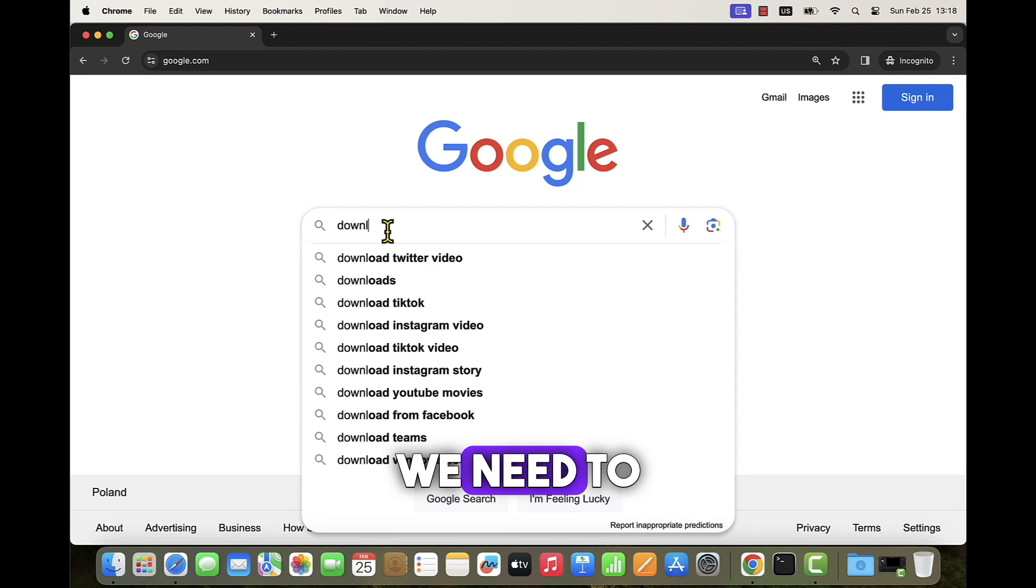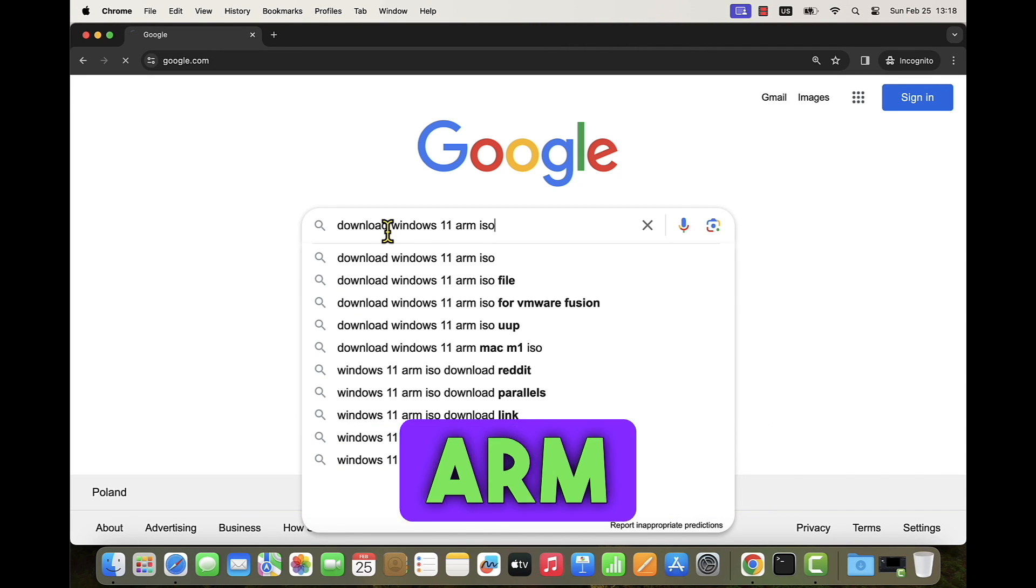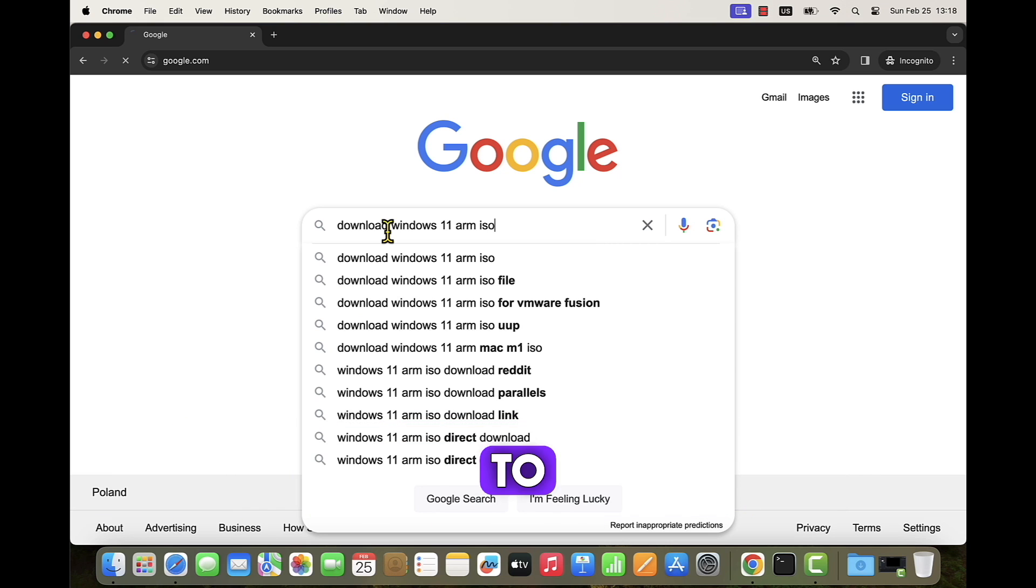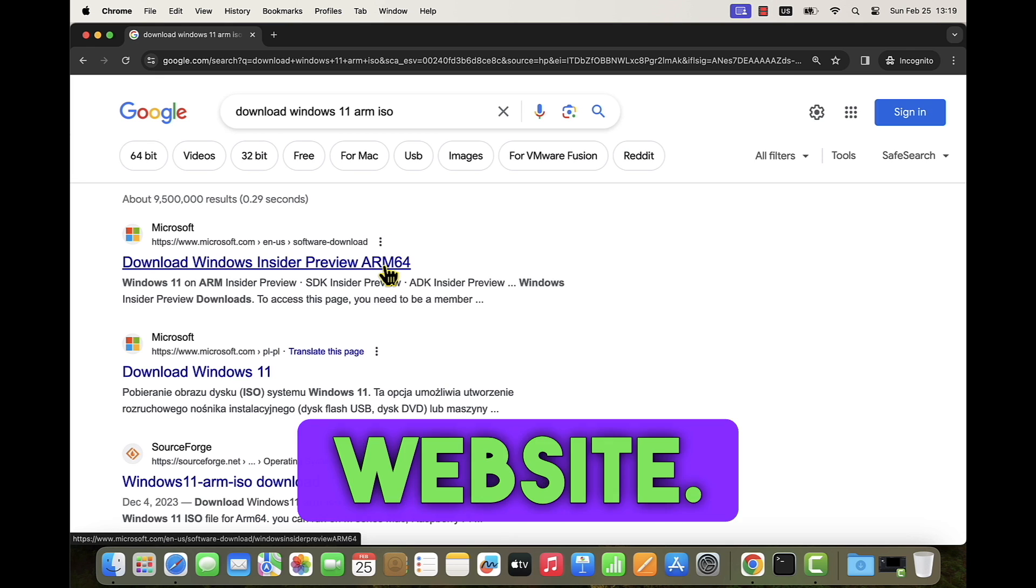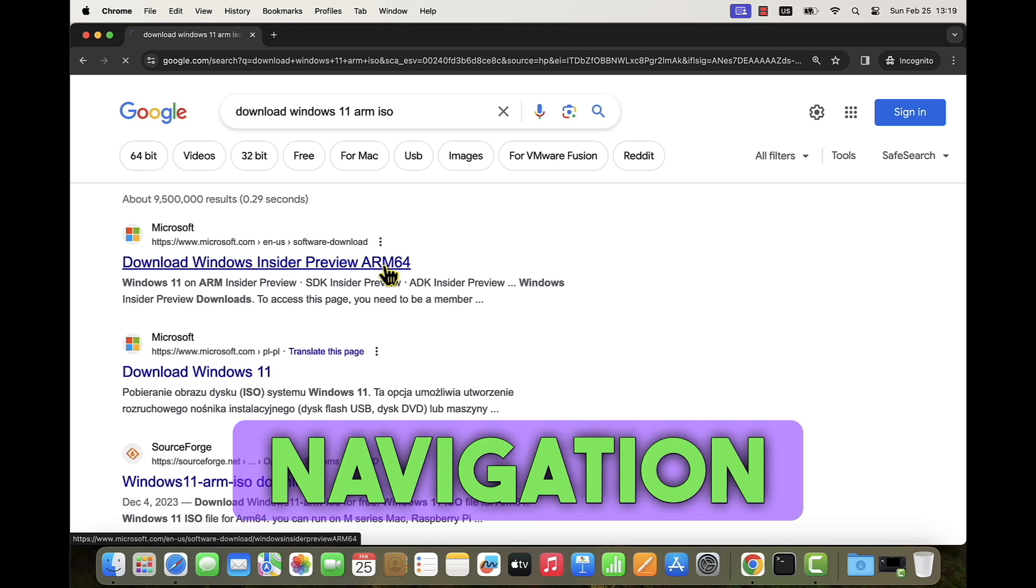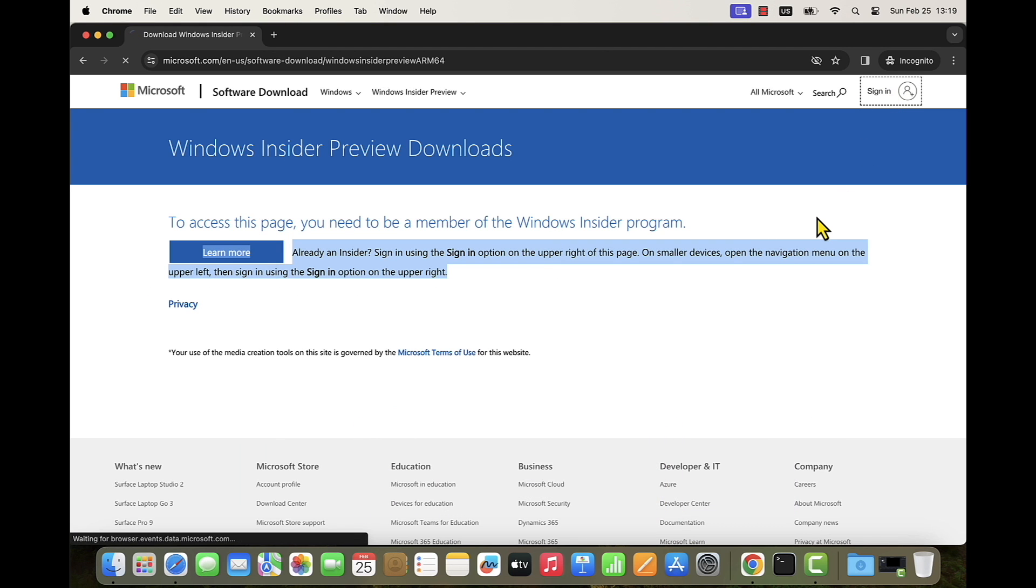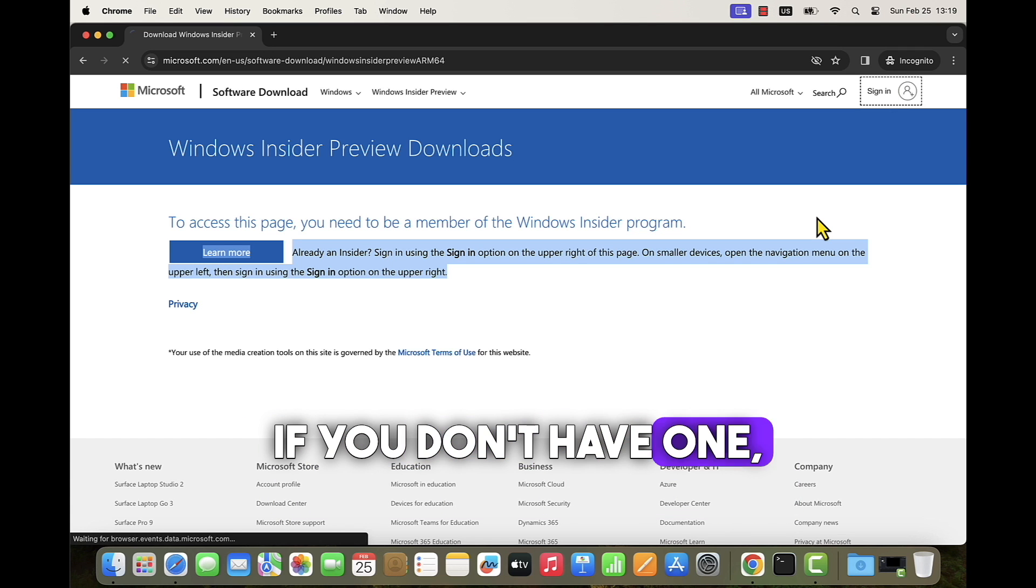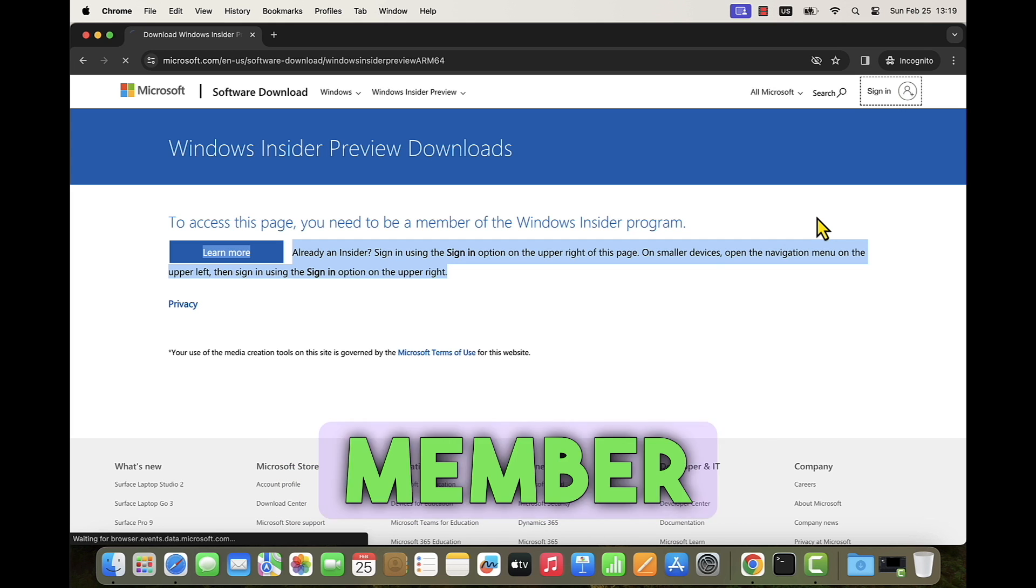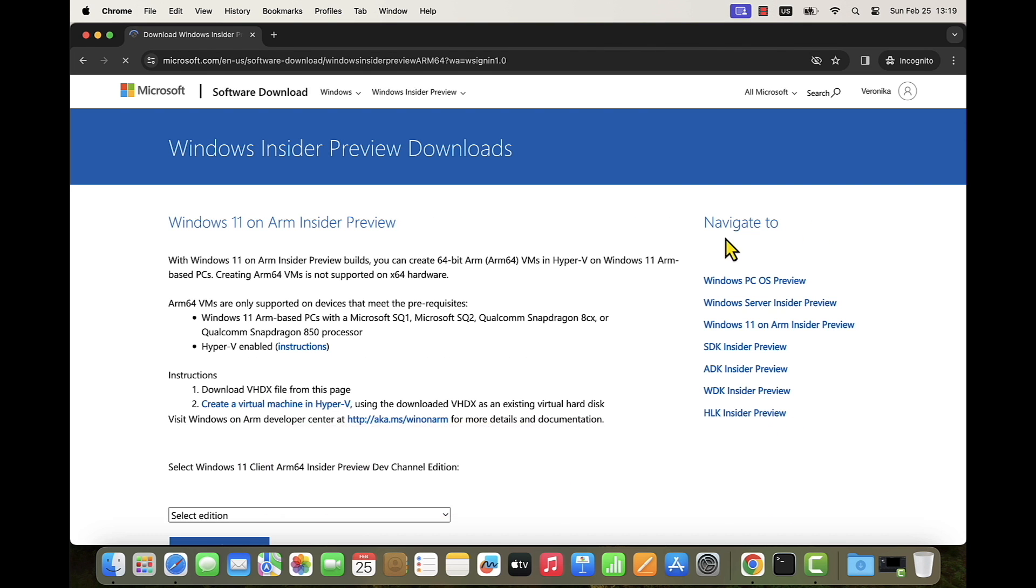As a first step, we need to download Windows 11 in ARM architecture. To do so, we can navigate to Microsoft Windows Insider program ARM64 website. I will link the full URL for easy navigation down below in the description of this video. On this page, you need to sign in with an existing Microsoft account. If you don't have one, you need to register because you need to become a member of Windows Insider program to be able to download the necessary image.